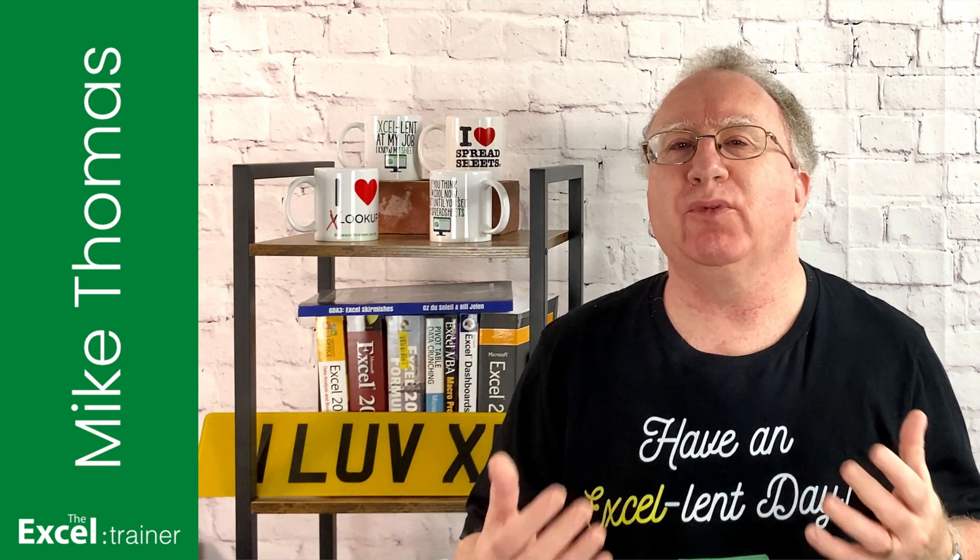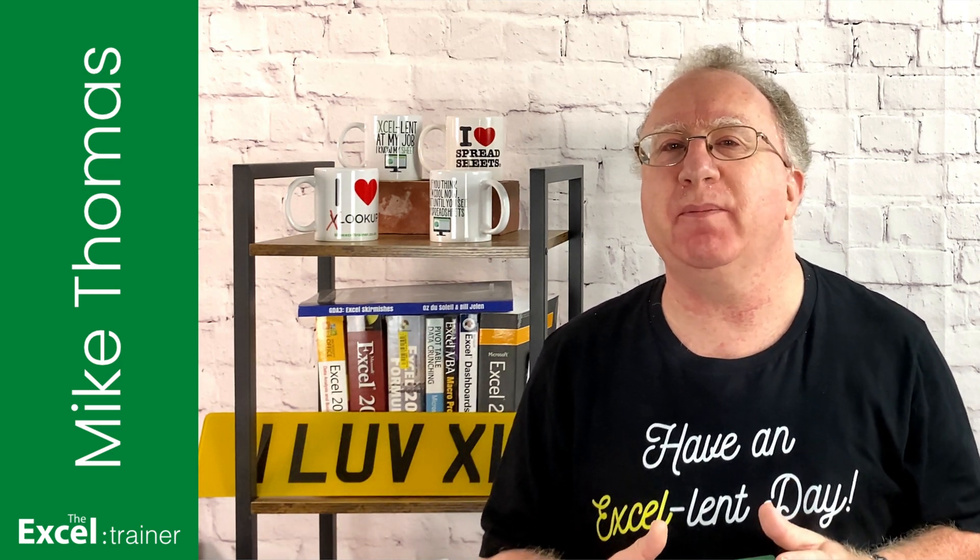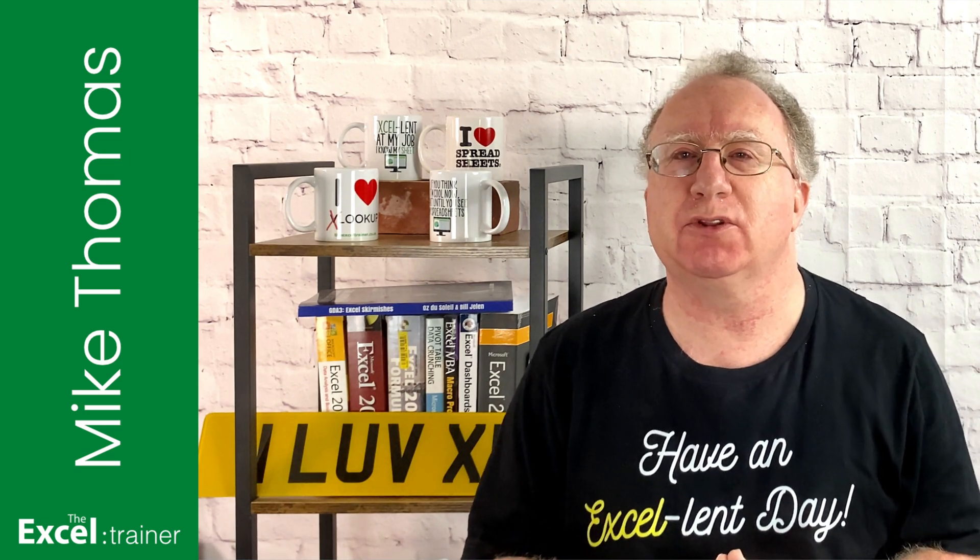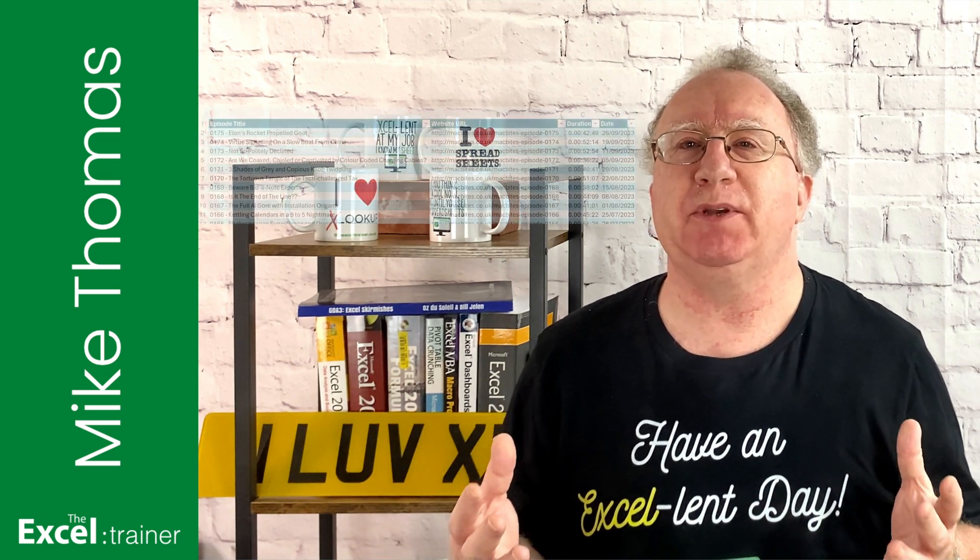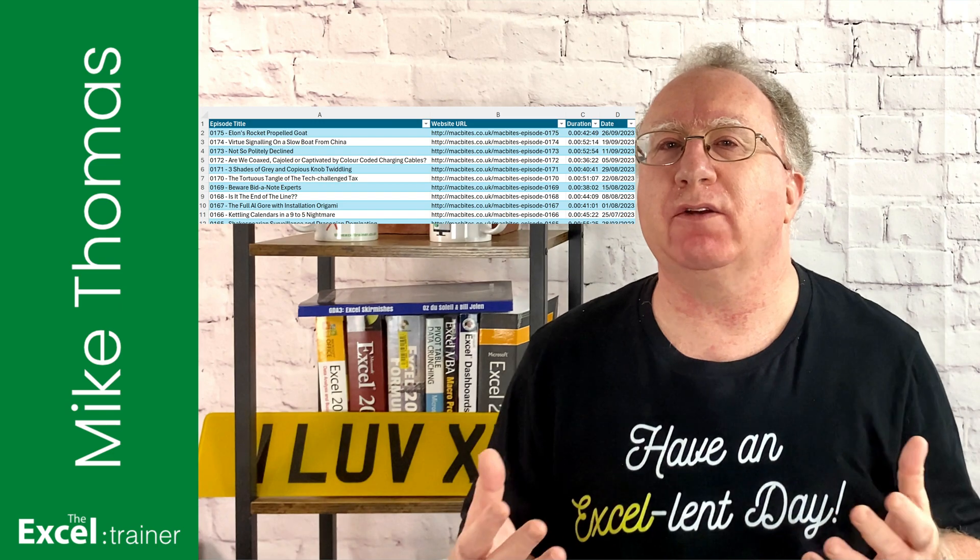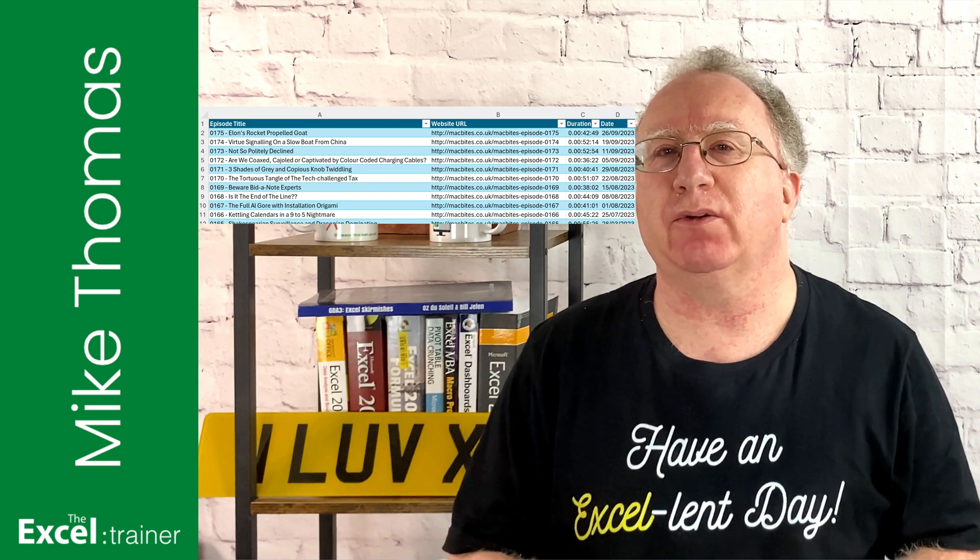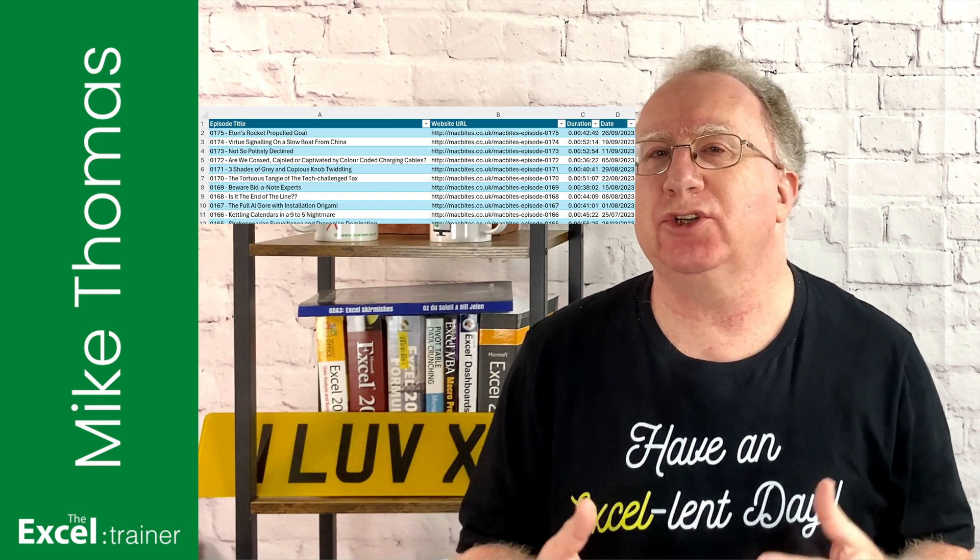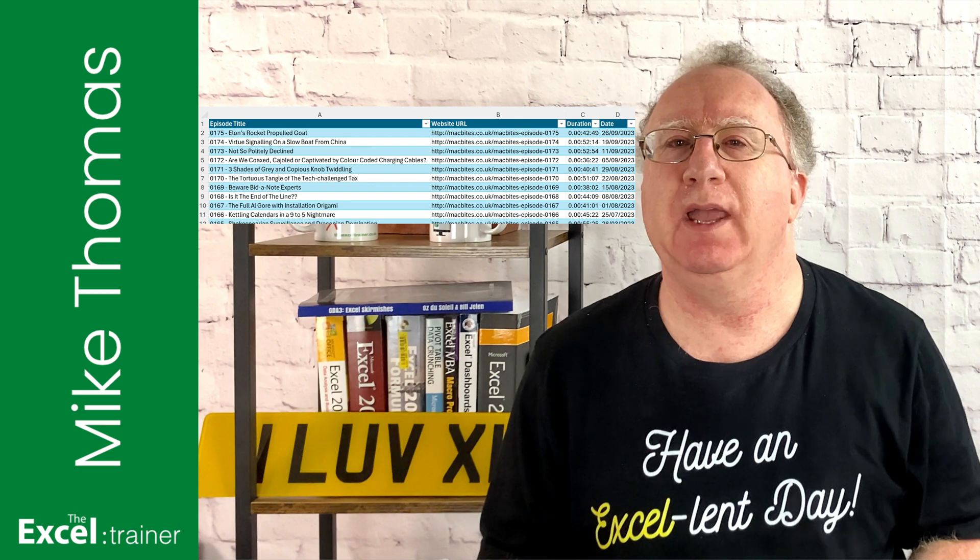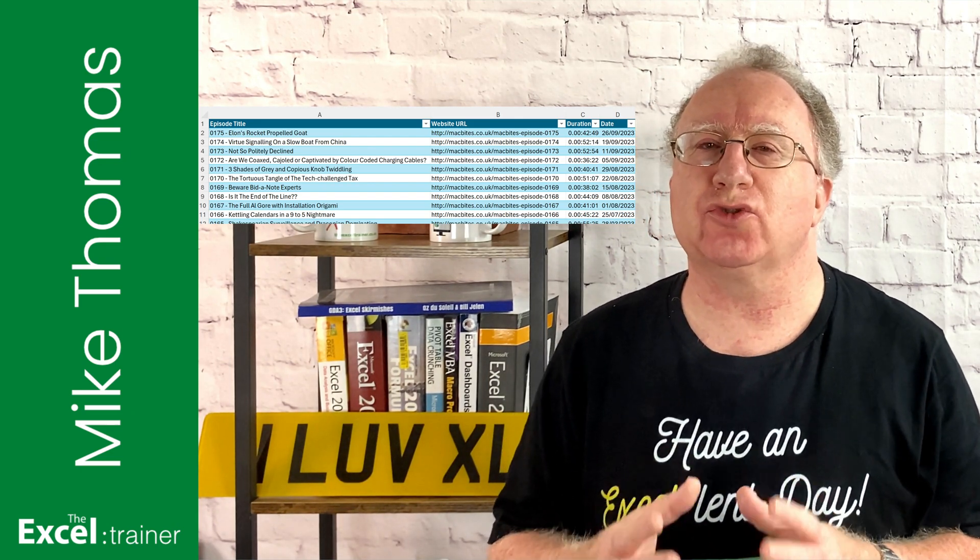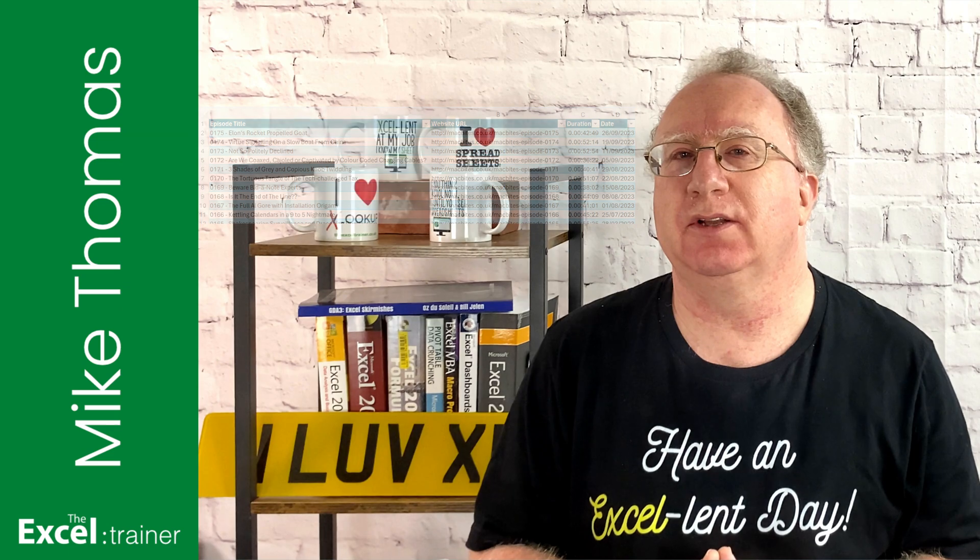I recently had the need to get some information about all the episodes of the podcast. I needed the episode title, the URL of the audio file, the date it was published, the duration, that kind of stuff. And I needed to store that information in a structured format in Excel.